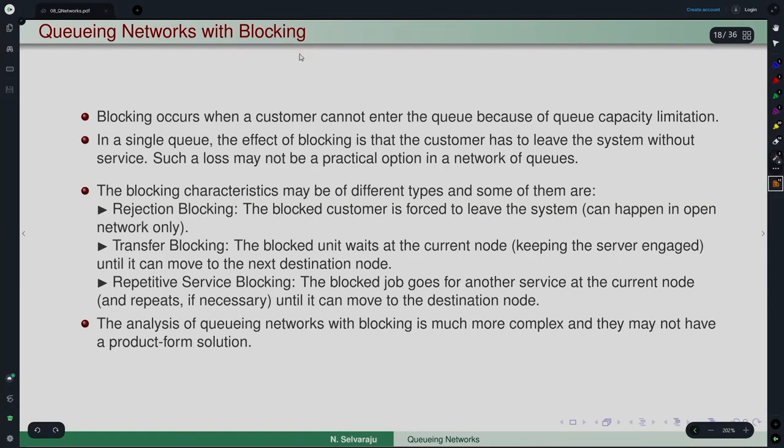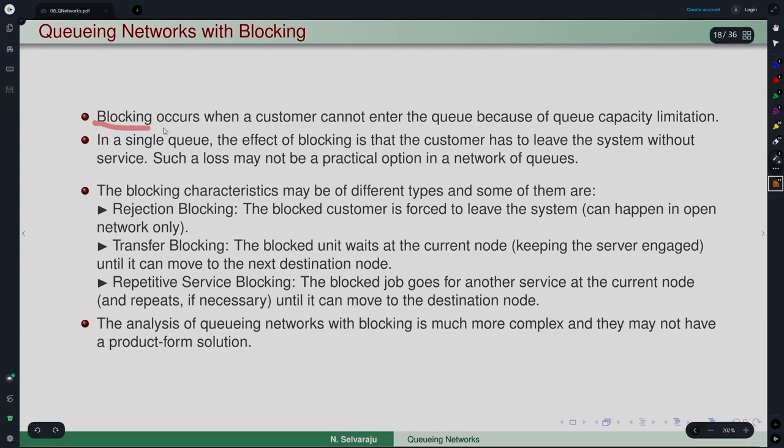But in reality nothing is infinite. There is always only a finite amount of space available between nodes. When there is a capacity limitation at a node, blocking occurs — this is what is called the blocking effect.